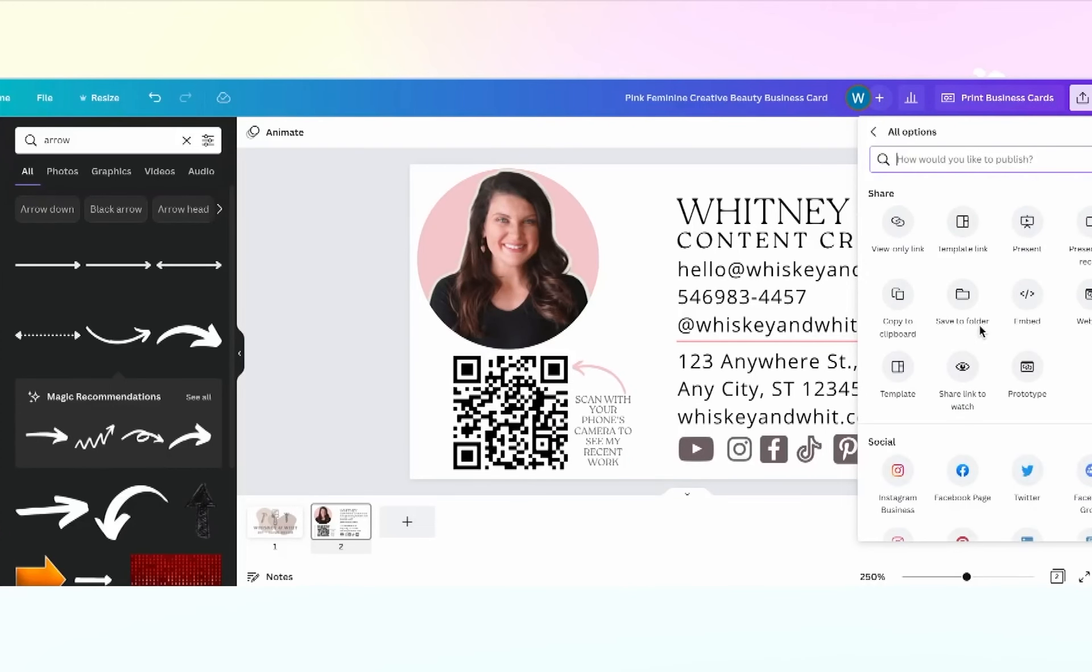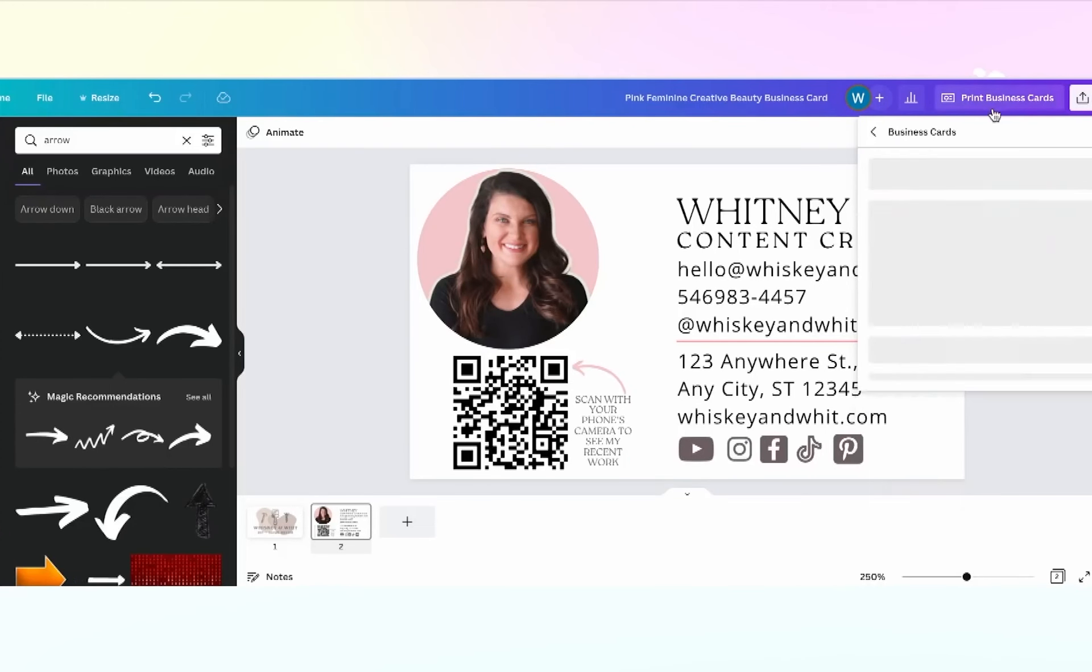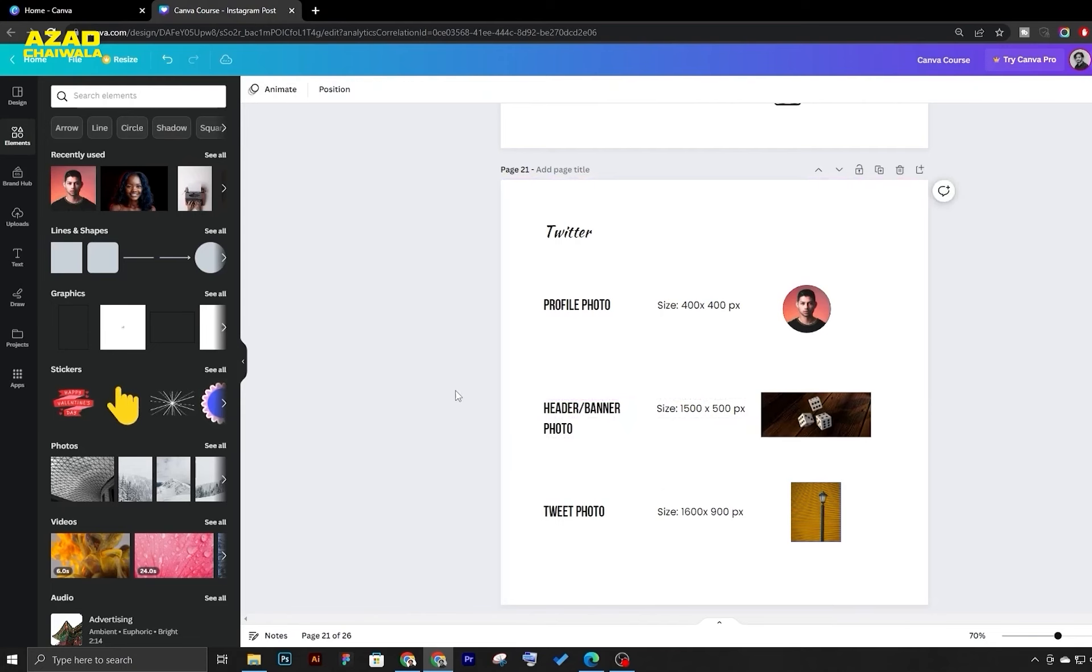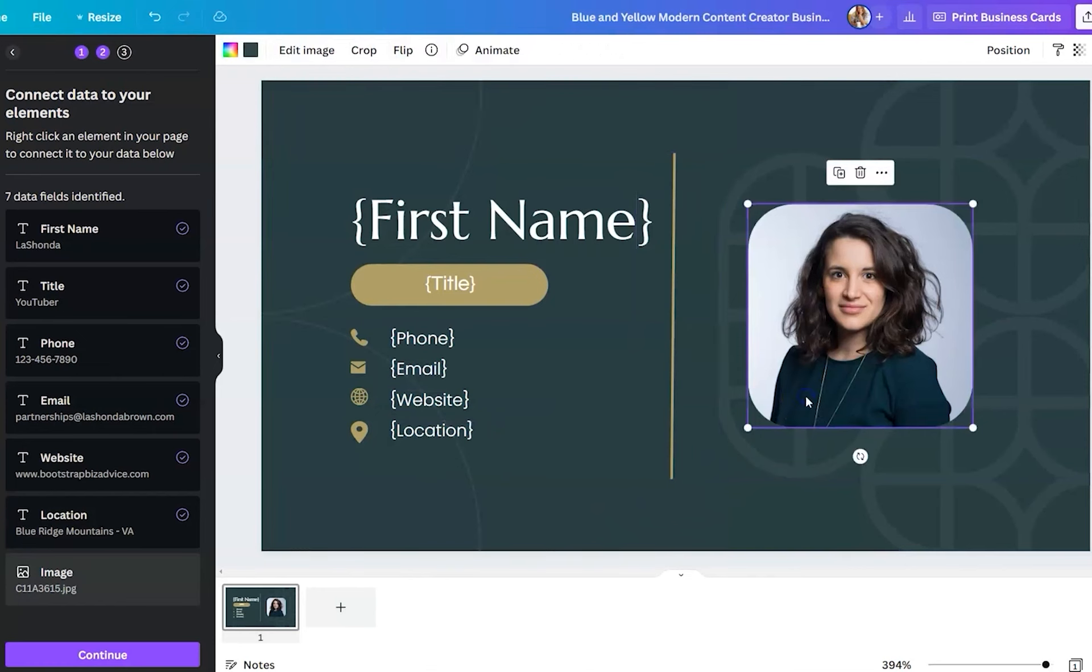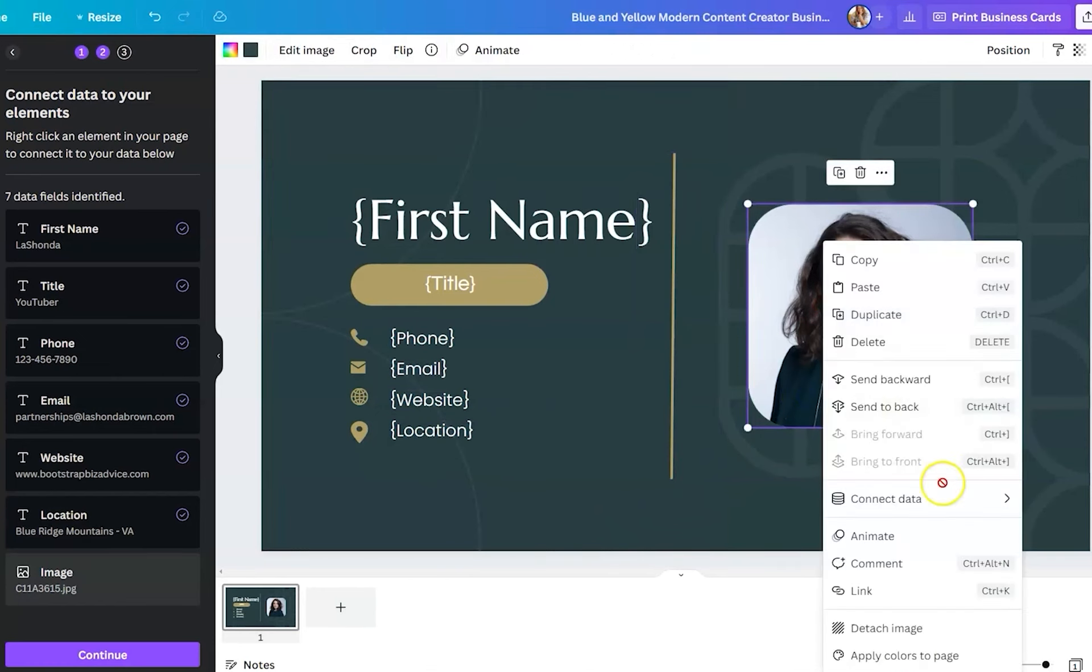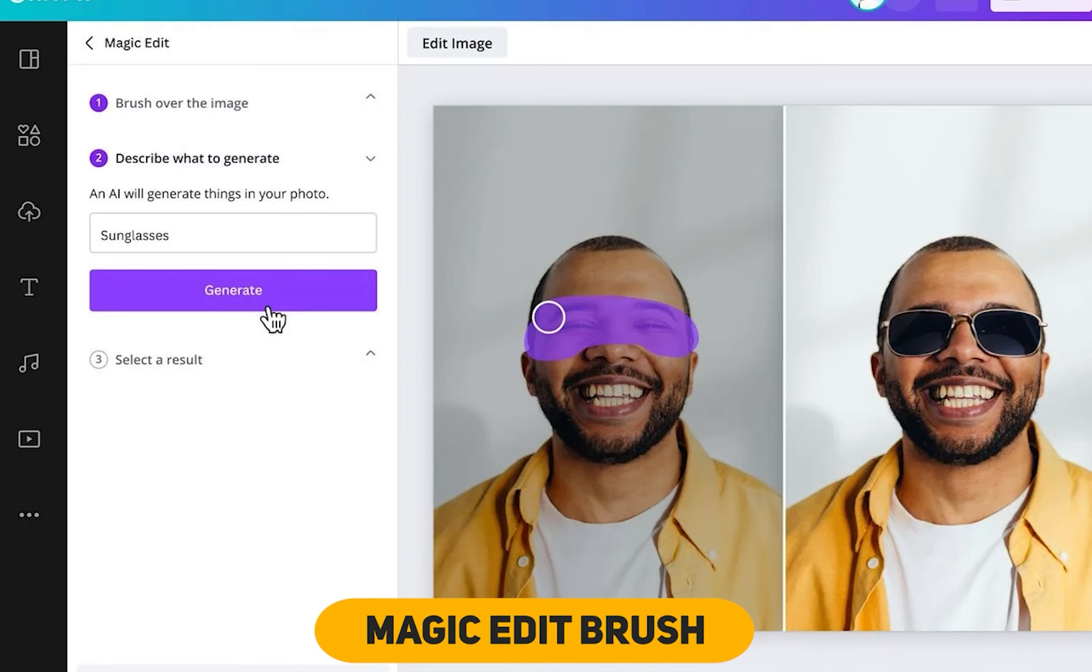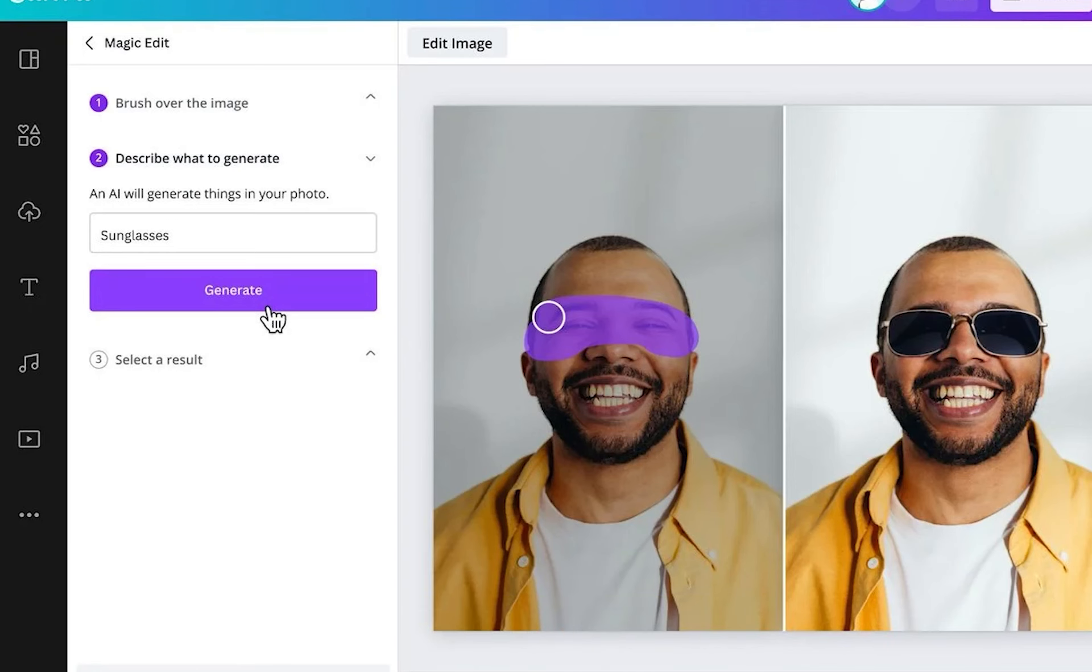Another impressive feature is the Magic Edit tool, which allows users to effortlessly remove and replace parts of an image based on text prompts. For instance, using the Magic Edit brush, we erased a flower and replaced it with a bouquet of roses, completing the task flawlessly within seconds.